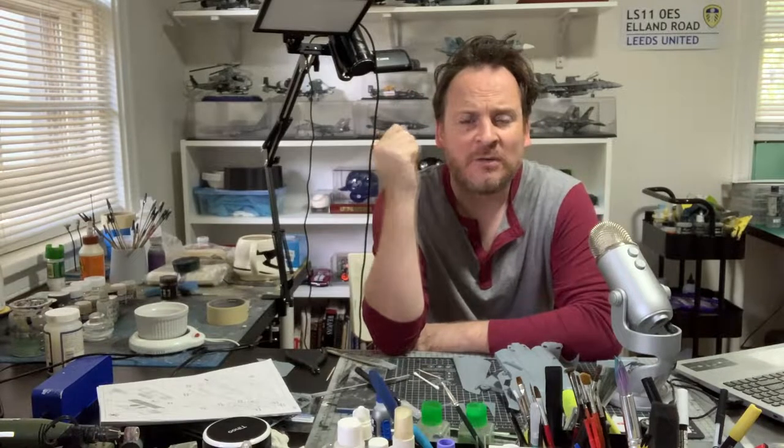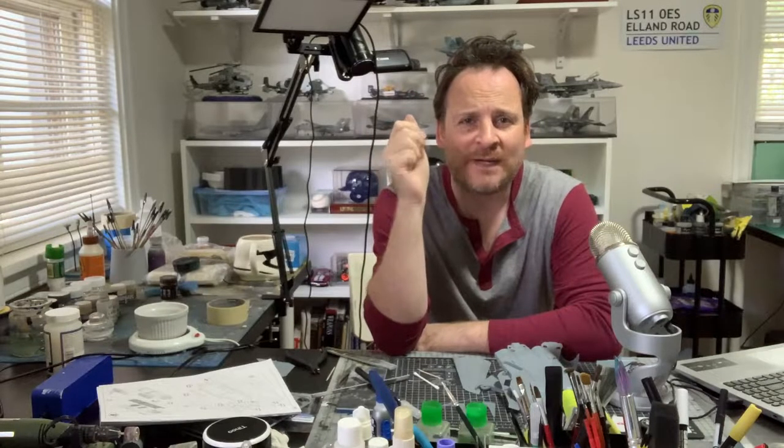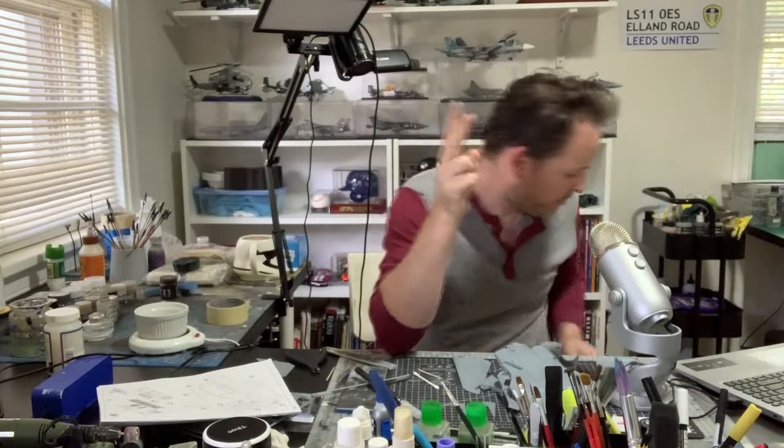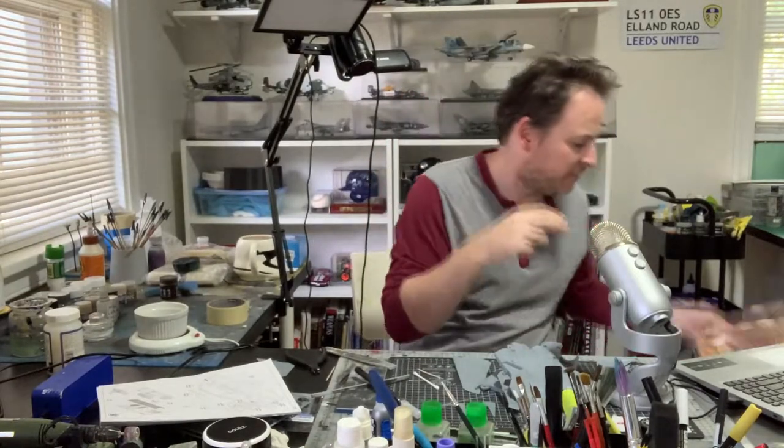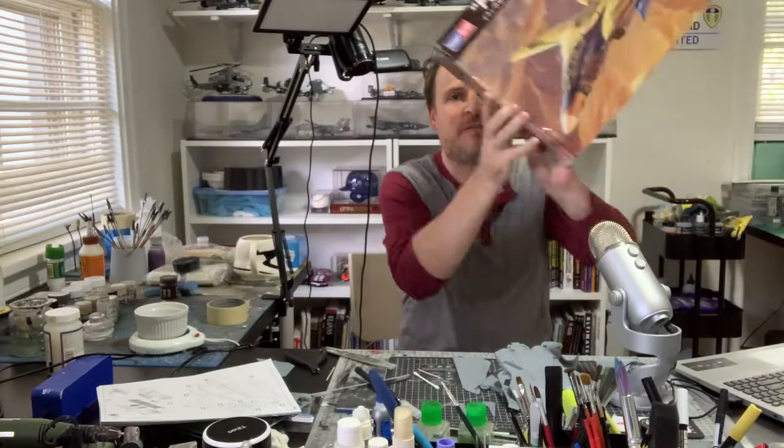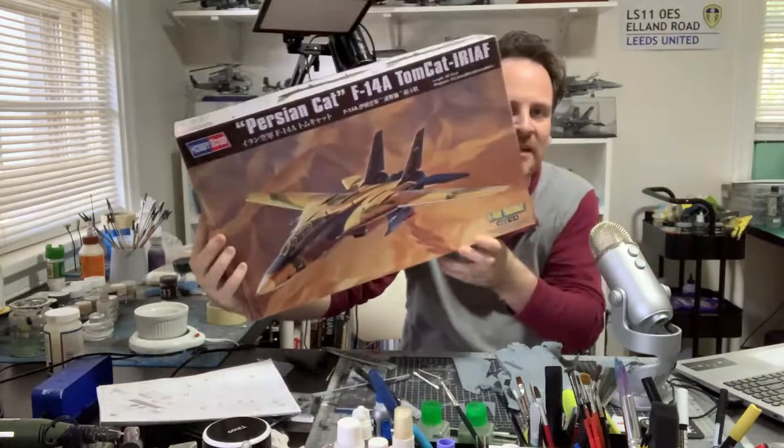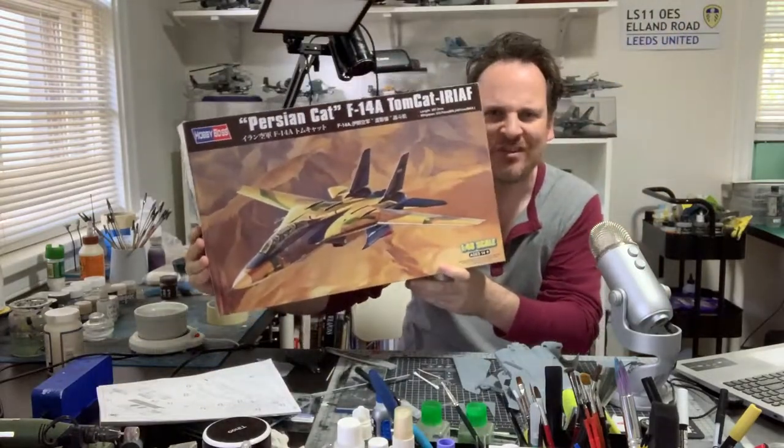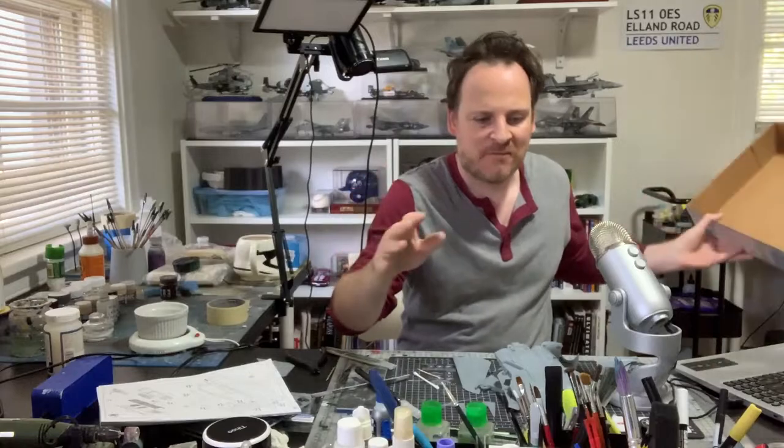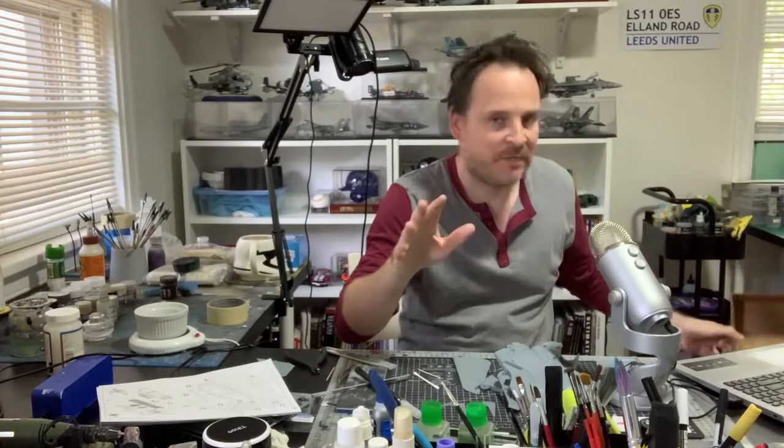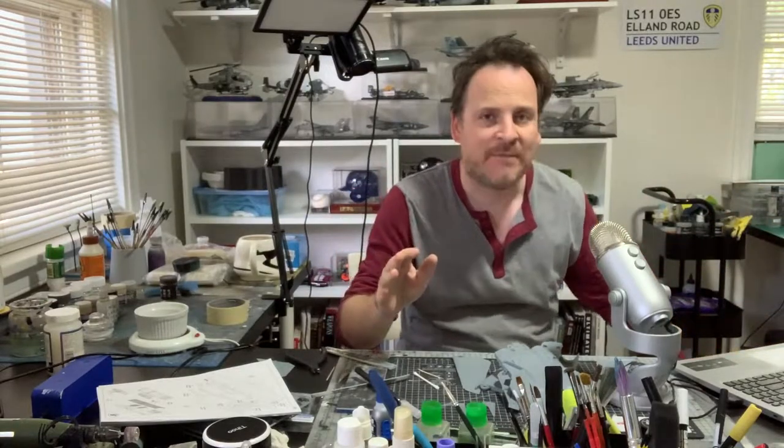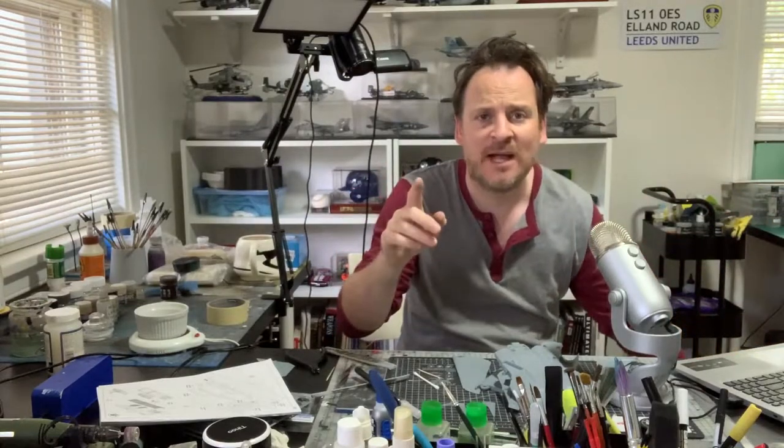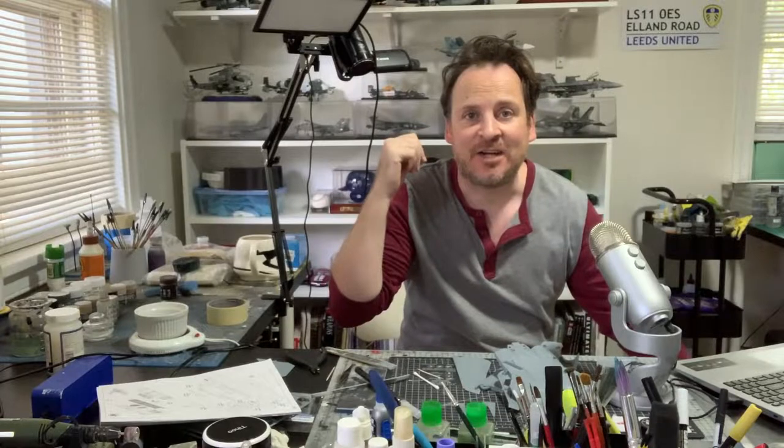Hey guys, Richie here from RTVHobbies. Welcome back to part number two of the build of this guy, the F-14A, the Iranian Persian Cat. So last time we did the cockpit up, this time we continue with the main assembly. Let's go ahead and get started.